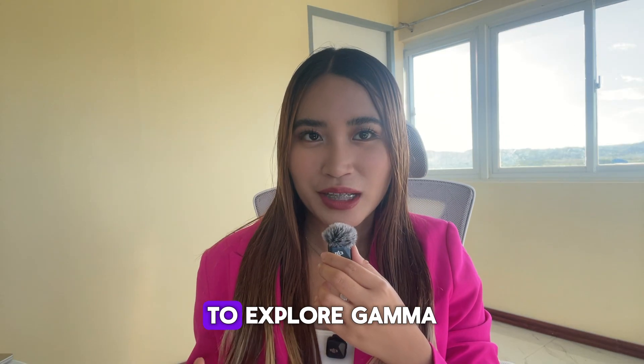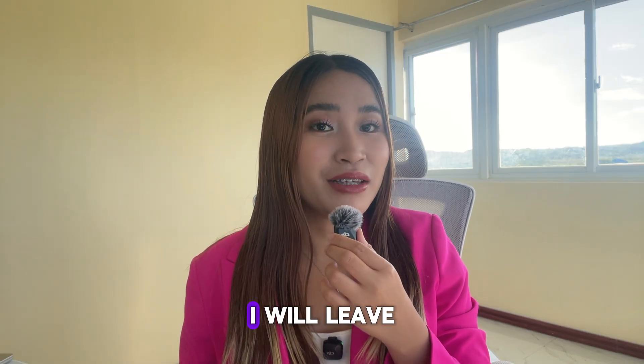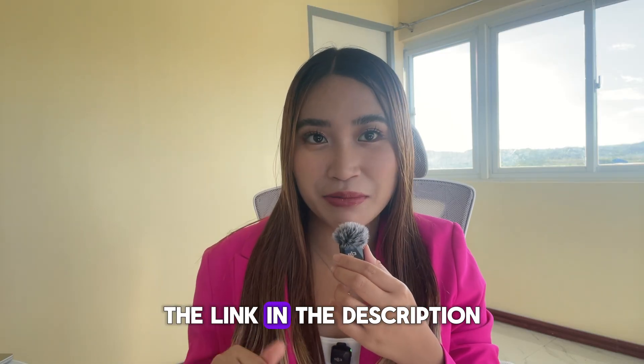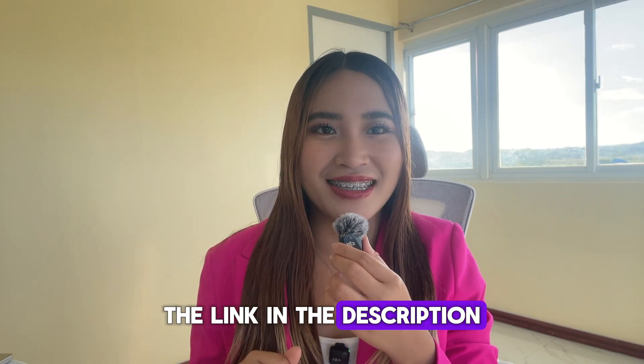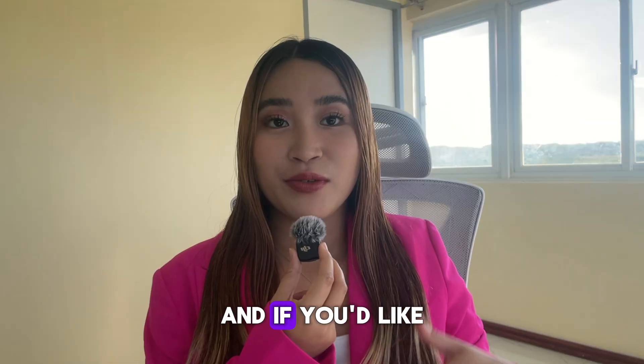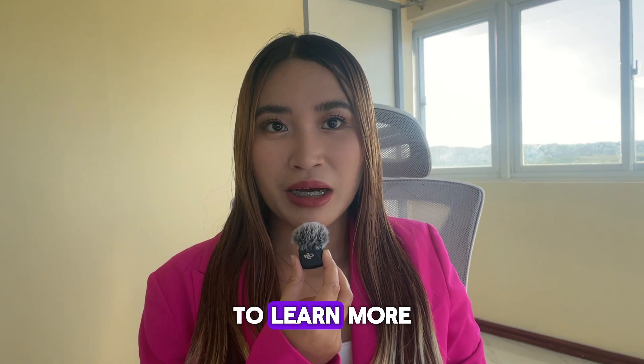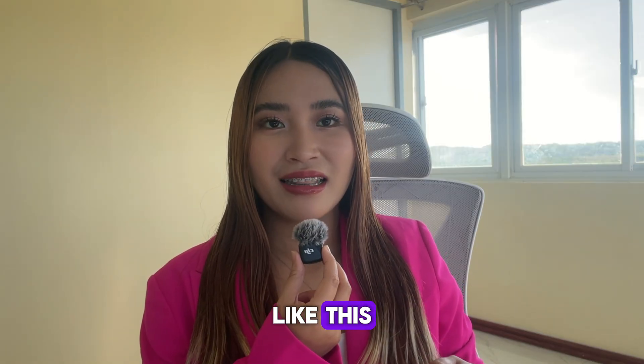So if you want to explore Gemma for yourself, I will leave the link in the description so you can check it out. And if you'd like to learn more about digital tools like this, I'll link a playlist here that you can watch next. Thank you so much for watching. See you in the next one.